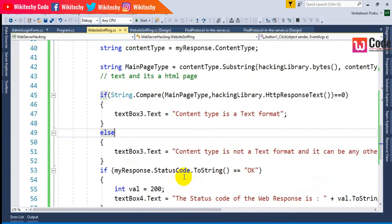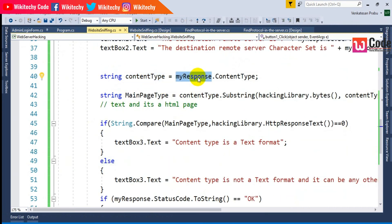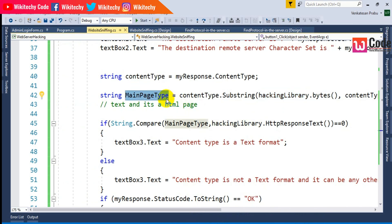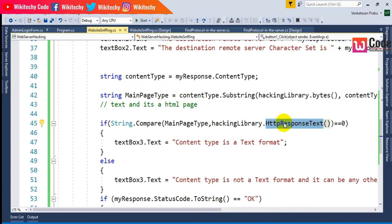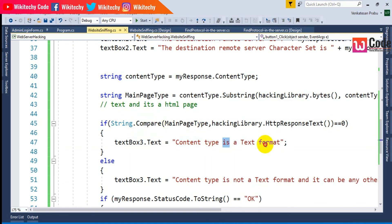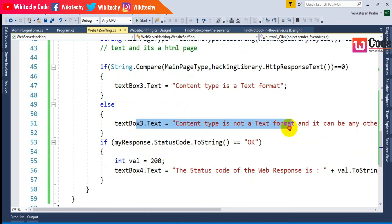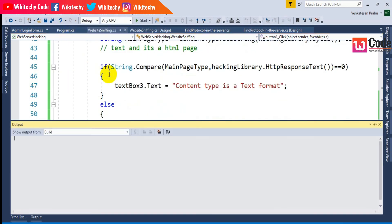To recap: I got the response, took the content type starting from index zero, and checked the main content type. If the main page type is text, I compared it with the HTTP response text constant — both are 'text,' so String.Compare returns zero, confirming it's a text format. If they're not the same, it prints the non-text result. That's the final code.